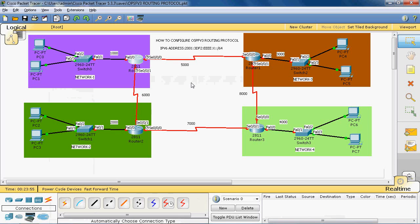In this topology, we have used 4 networks: network 1, network 2, network 3, and network 4. Using OSPFv3 routing protocol, we can communicate from one network to another network. The IPv6 address format is 2001:3df2:4e:x::/64, where x indicates the net ID.